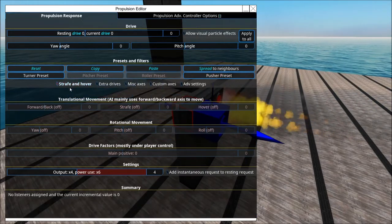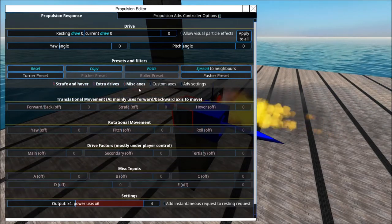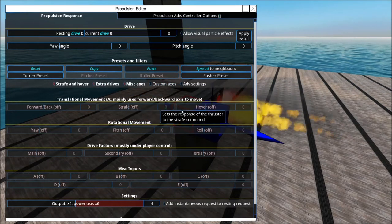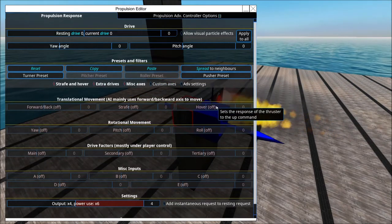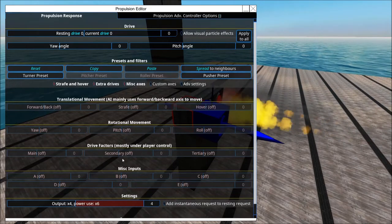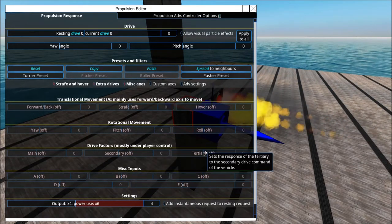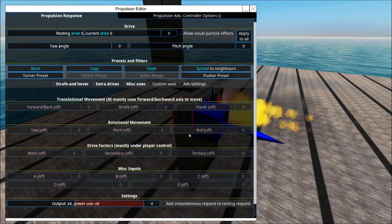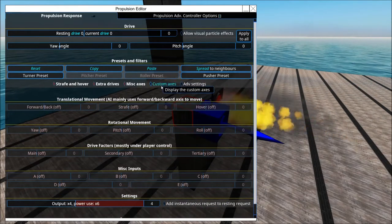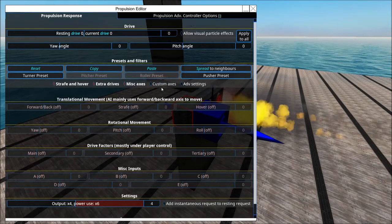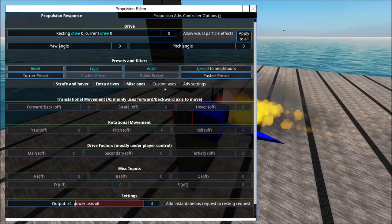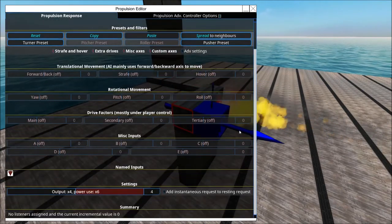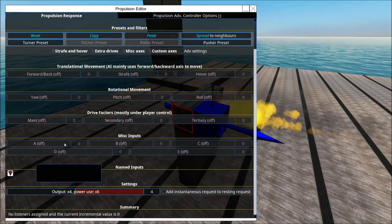You can press these buttons and most of them just add options. We didn't have strafe and hover before — now we do. We didn't have secondary and tertiary drive before — now we do. Same for A, B, C, D, E — it's just ways for you to get creative to control your propulsion more precisely, probably with breadboards, PIDs, or something like that. Custom axis is only for Lua, so I'm not going to talk about it further.